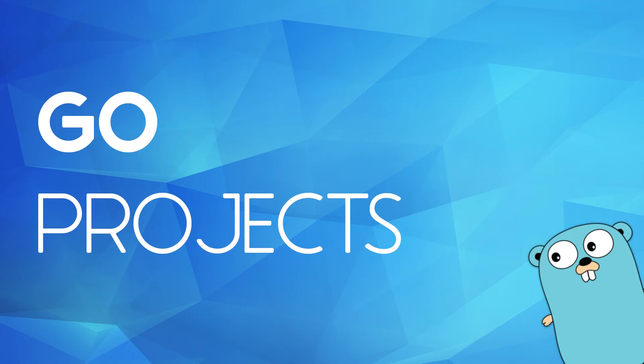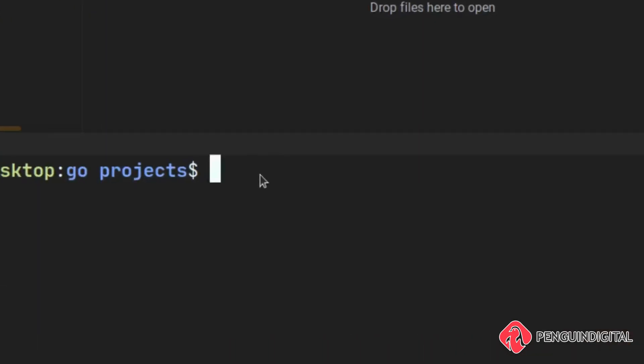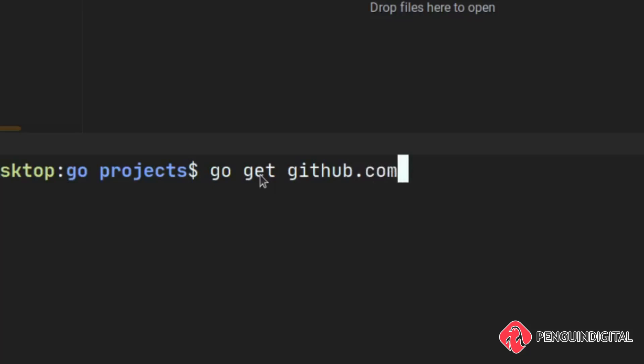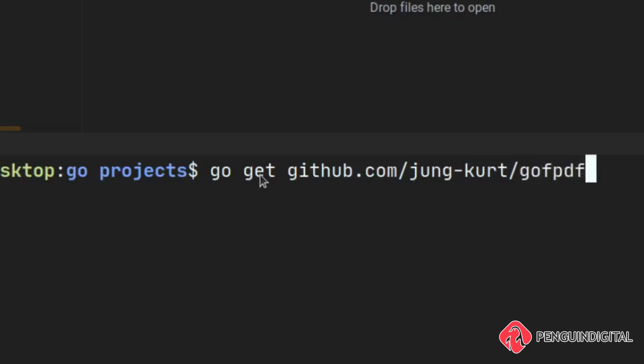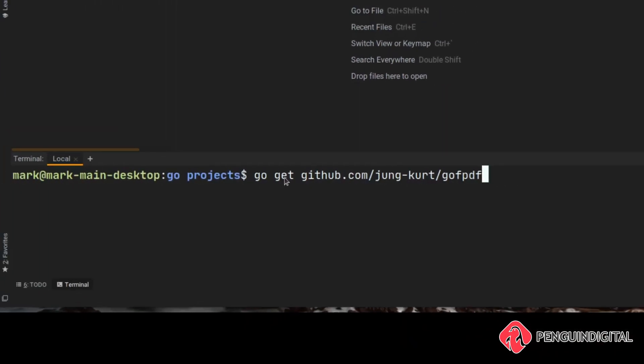The first thing we need to do is get that package. So in the terminal we can simply type go get github.com/jung-kurt/go-fpdf and I'll drop this down in the description if you just fancy copying and pasting it.